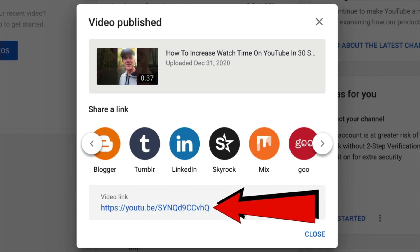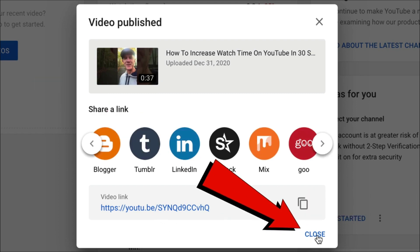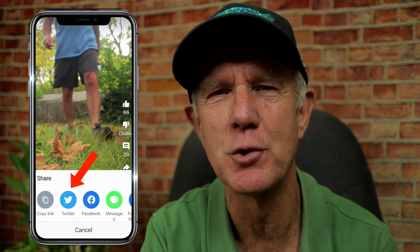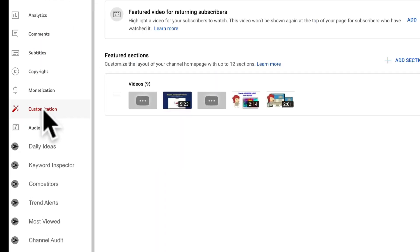Or you can just grab the link and click Close. If you want to promote your shorts video on the YouTube app, tap the Share button, then select one of the social media sites. Here's how to add a shorts section to your YouTube channel homepage so first-time viewers to your channel can see your shorts.